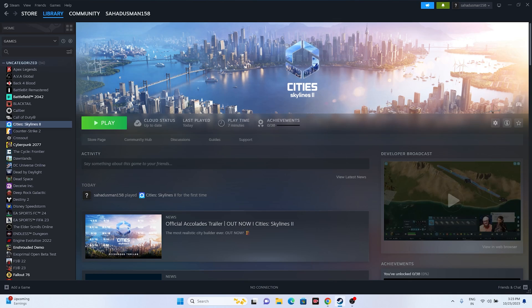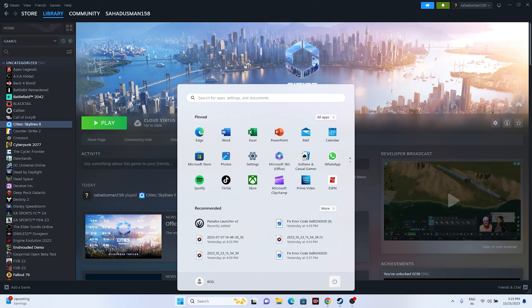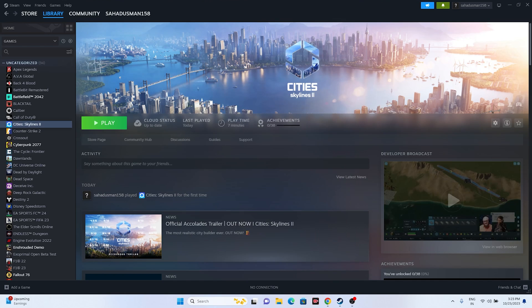The first fix is a simple restart of your system. Go to the Start icon, click on the Power icon, and select Restart. Once the restart is done, try launching the game. Sometimes a simple restart can fix a lot of issues.